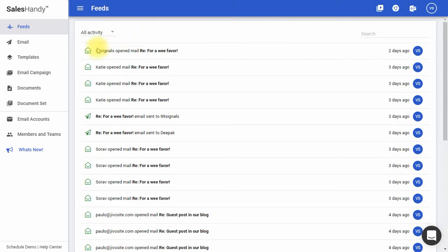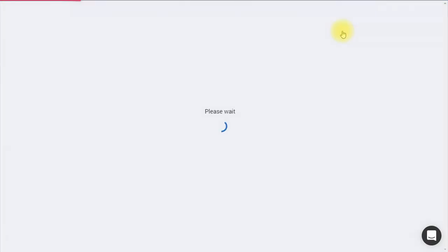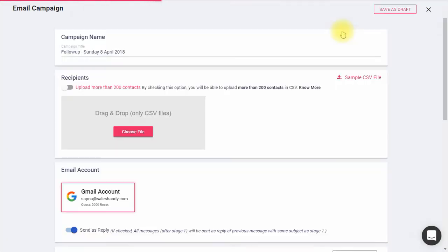First, open your Sales Handy app and click on Email Campaign. Click on New Campaign to get started.